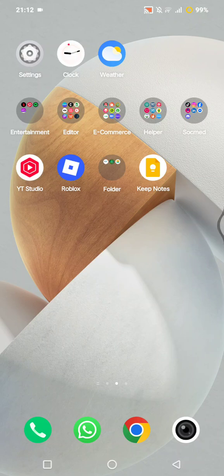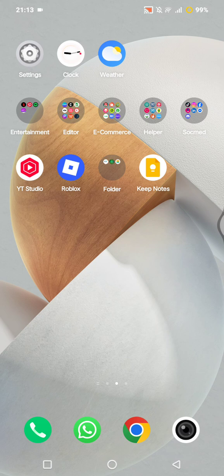Hi everyone, welcome back to this channel. Have you ever tried to open a Windows .exe file on your Android phone, only to realize it just won't run? Well, in this video I'll show you how you can install and run .exe apps on your Android device using an exe2apk converter and emulator tools, all step by step. It's super easy, no root required, and it works on almost any Android phone in 2025. Let's get started.